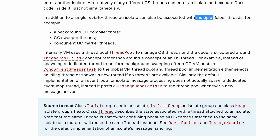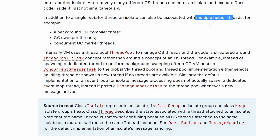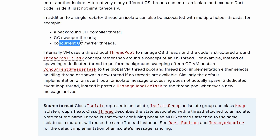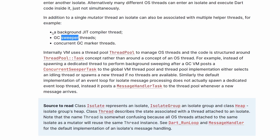We can also have multiple threads related to the isolate, like for example a background just-in-time compiler thread. When you're running the debug version or with hot reload, then we have the JIT running. There is also a concurrent garbage collector marker thread — another thread marking what can be garbage collected — and another thread that can do the actual sweeping of the memory, also related to the garbage collector.